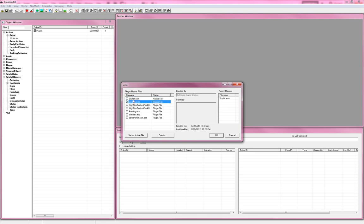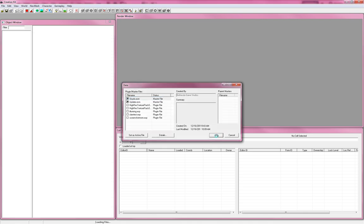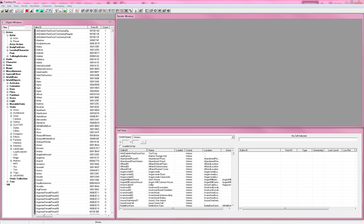You're going to want to load up update.esm and skyrim.esm and hit OK. Now this is a really long process, so I'm actually going to pause the video — I'm not even a minute in and I'm already pausing the video. I'm going to pause it until it's all loaded up and ready to go. But these are the two that you want. Alrighty, so we've got our ESM files loaded up.